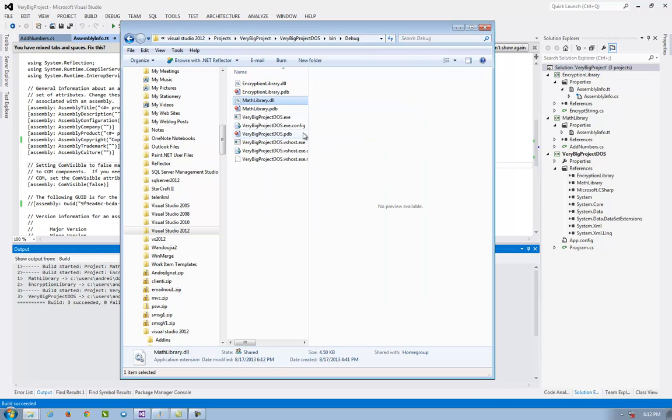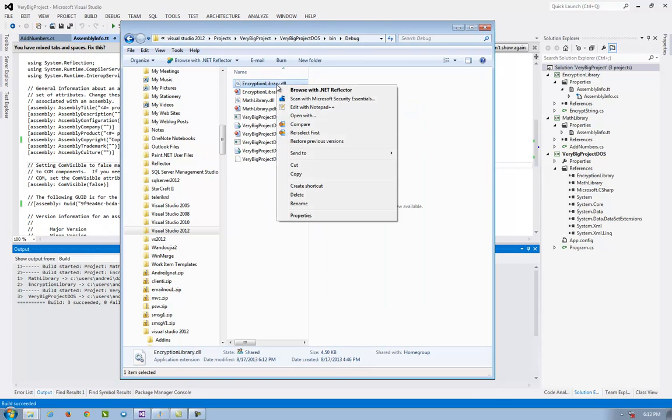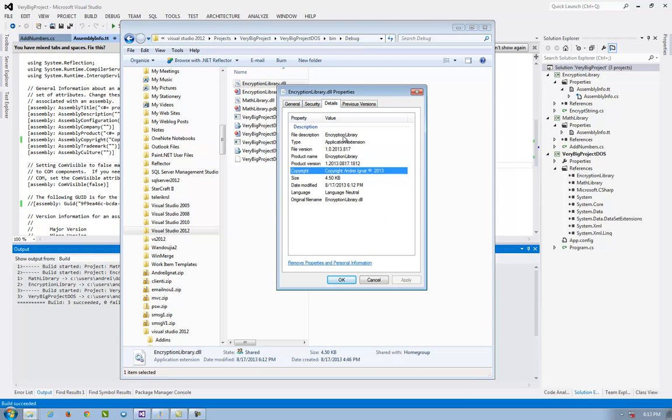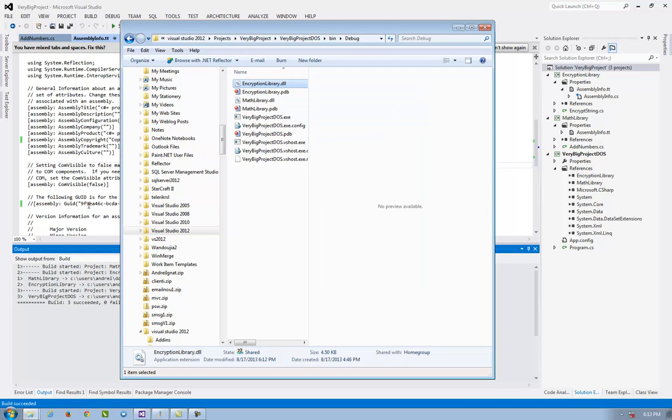And the encryption library, details, has the same date here. With this, all is done.